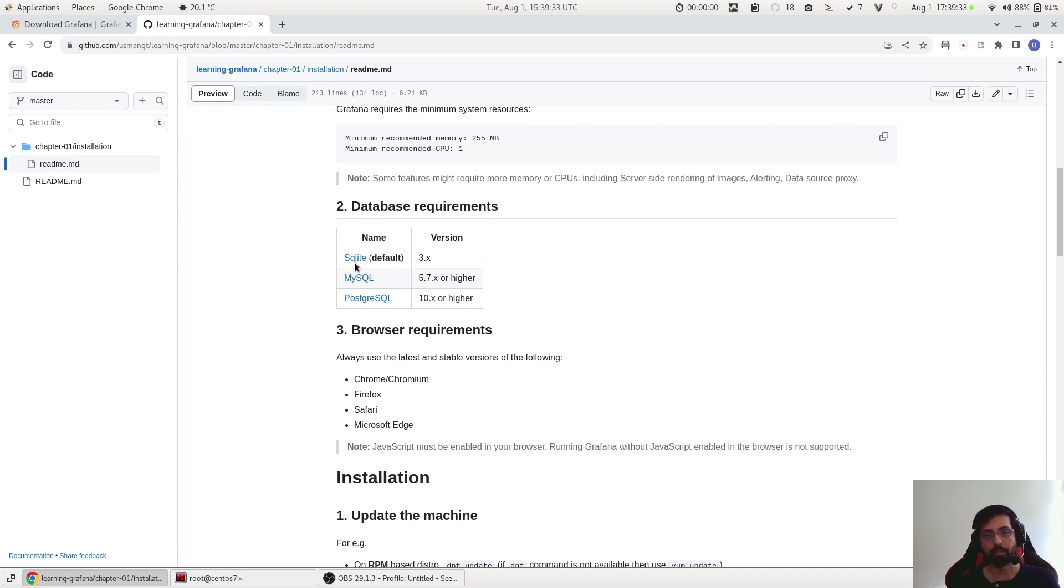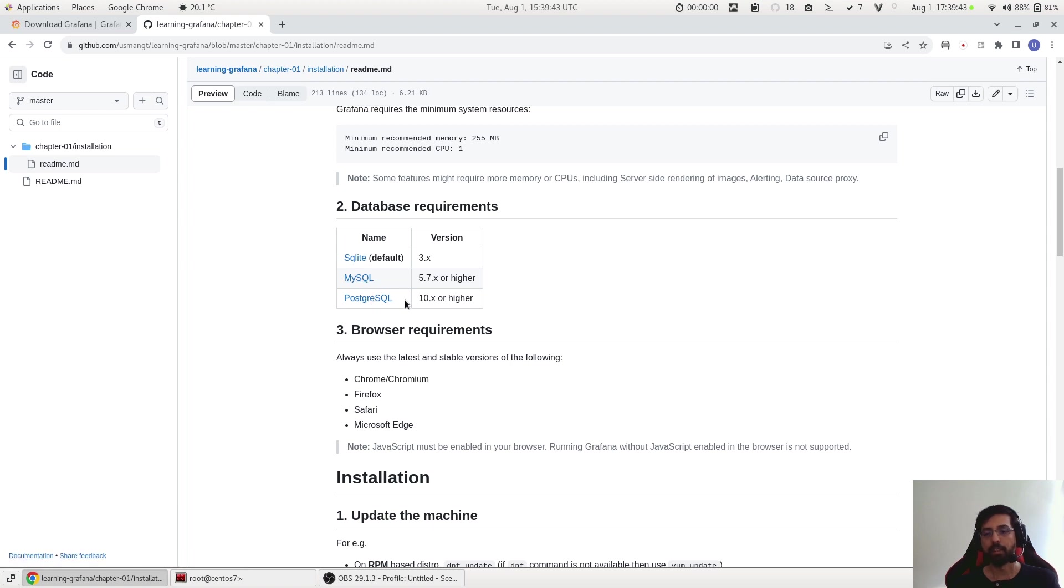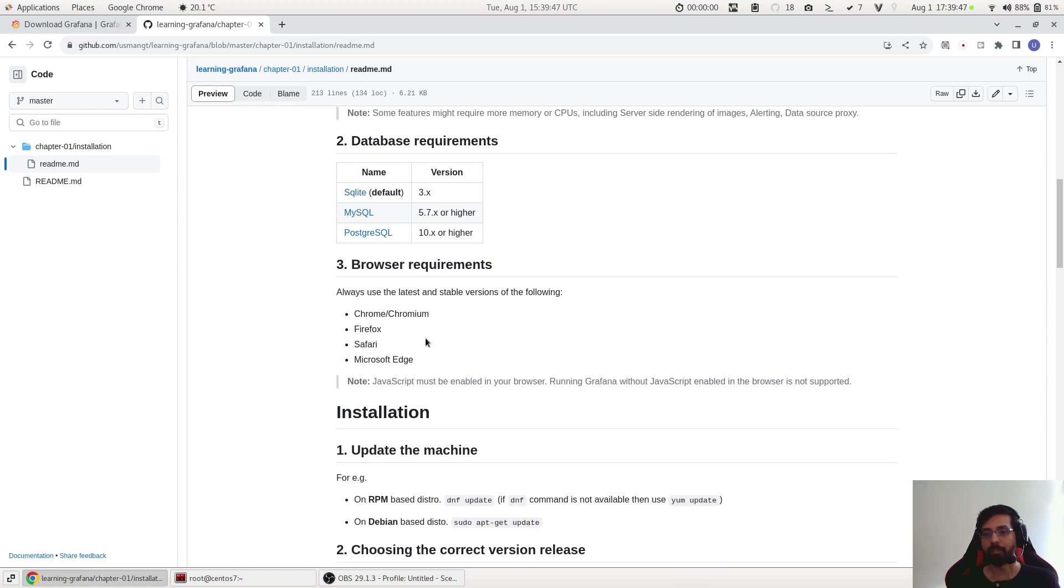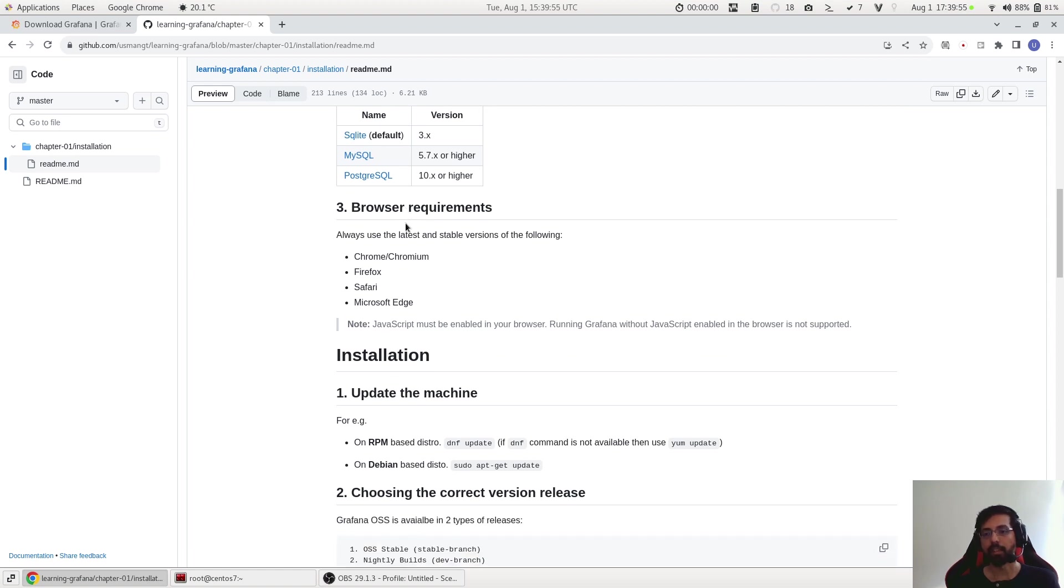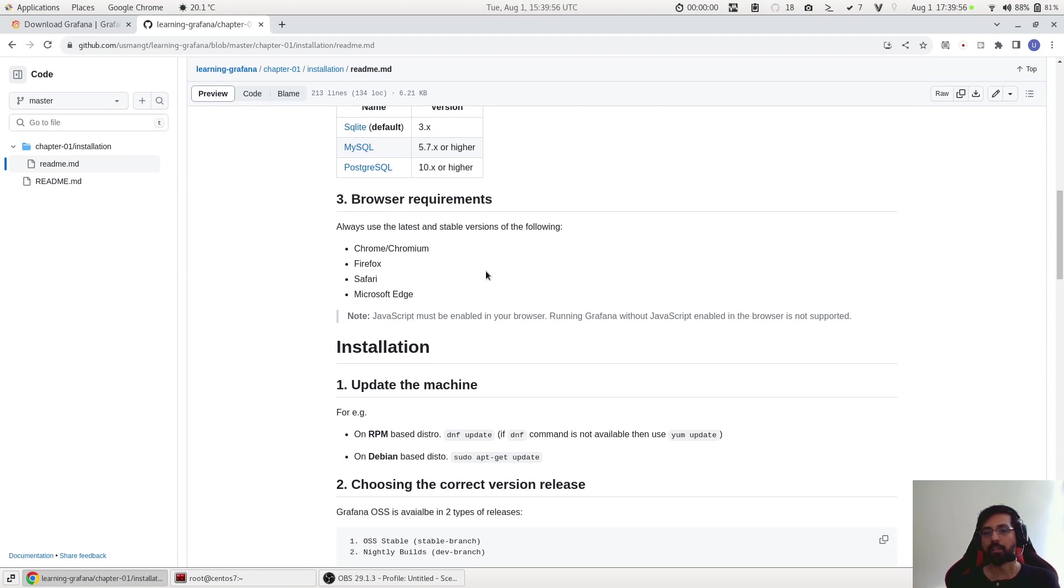And the other options available are MySQL, pardon me, MySQL and Postgres which you can use as a database instead of SQLite. We will take a look into it later as we progress through in the next sessions. For now we will also use SQLite.